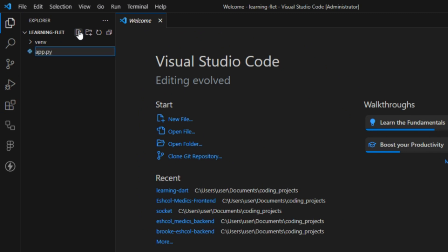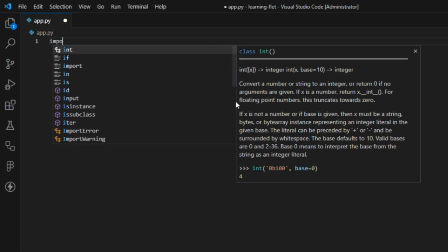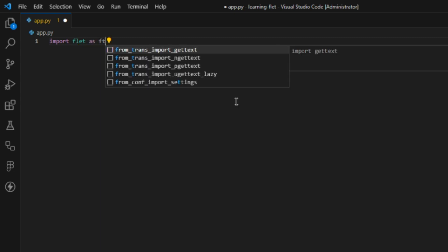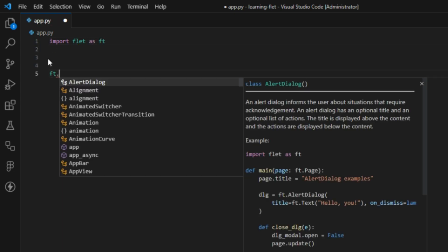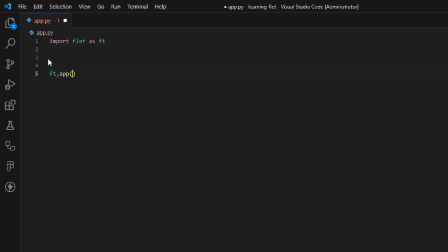I will import flet as ft. To open our app window, we'll be using the method called ft.app. The app method takes in a target parameter. This target parameter is set to a function which I'll create now.